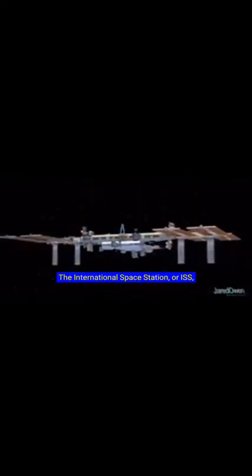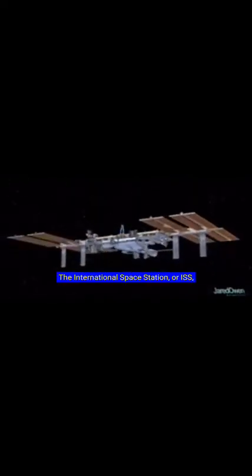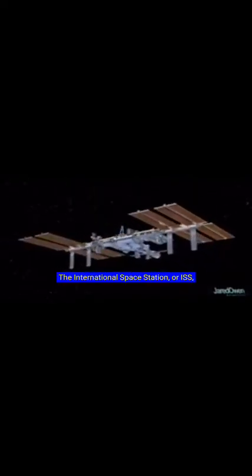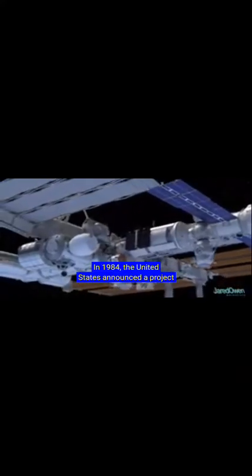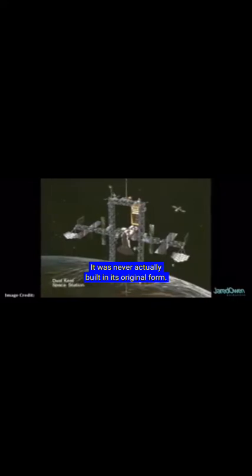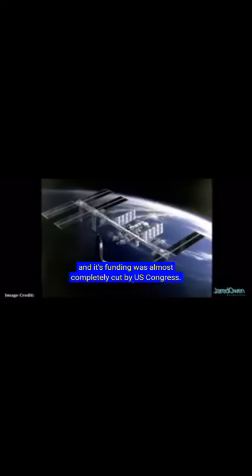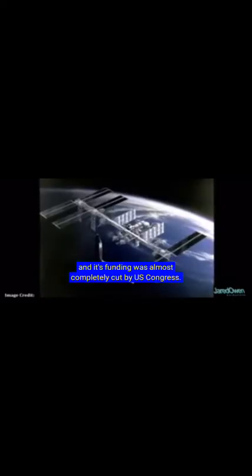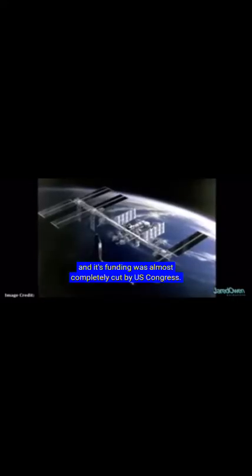The International Space Station, or ISS, took many years to become a reality. In 1984, the United States announced a project called Space Station Freedom. Here's some drawings of what the original station might have looked like. It was never actually built in its original form. There were lots of redesigns, and its funding was almost completely cut by U.S. Congress.